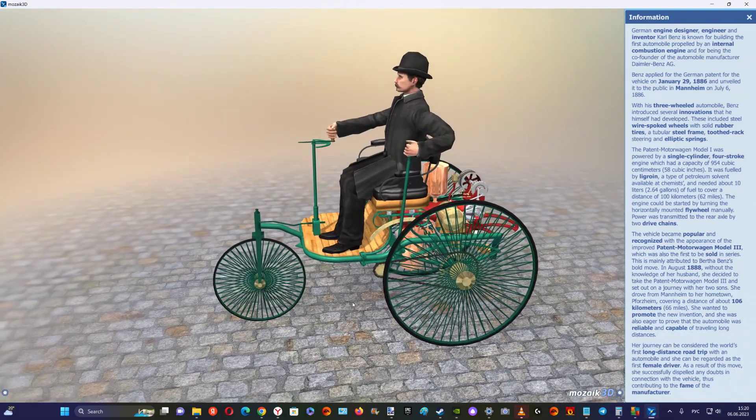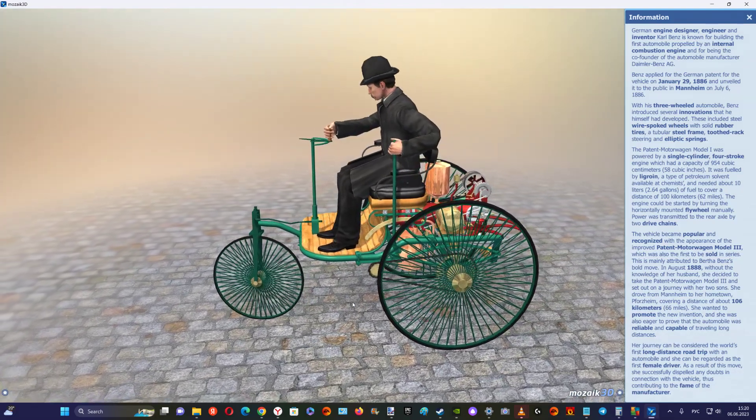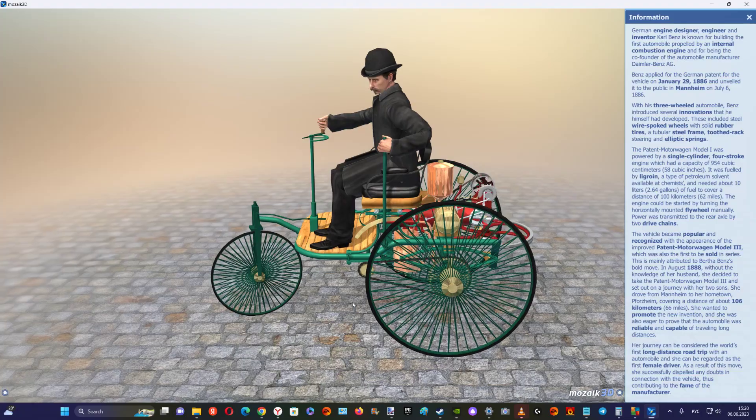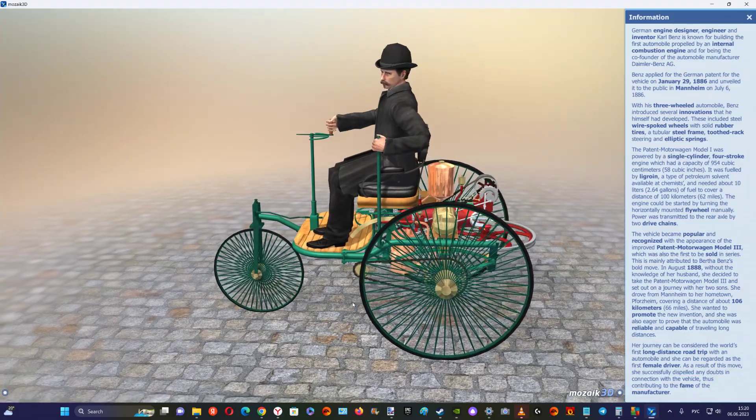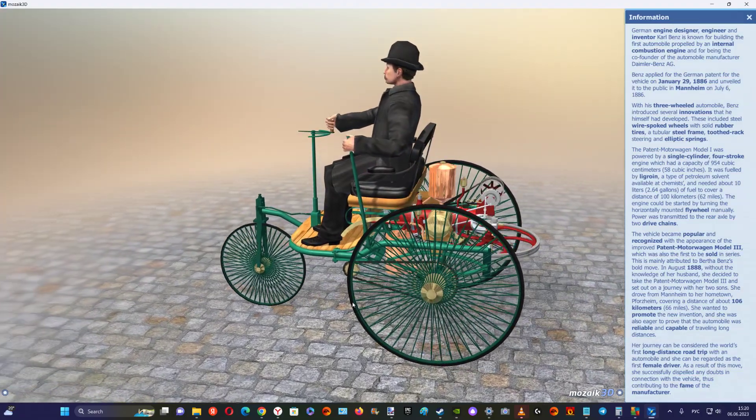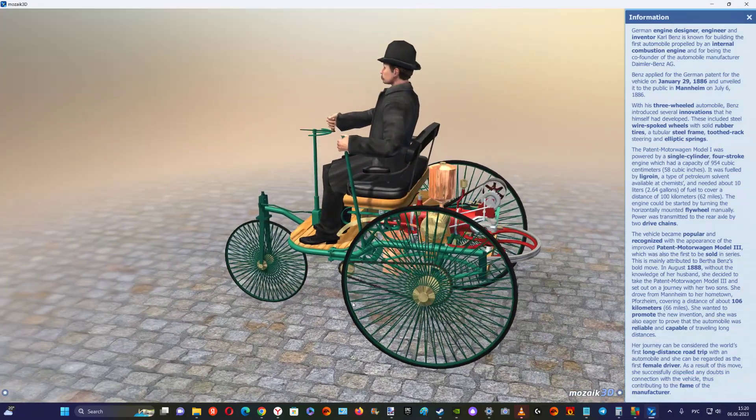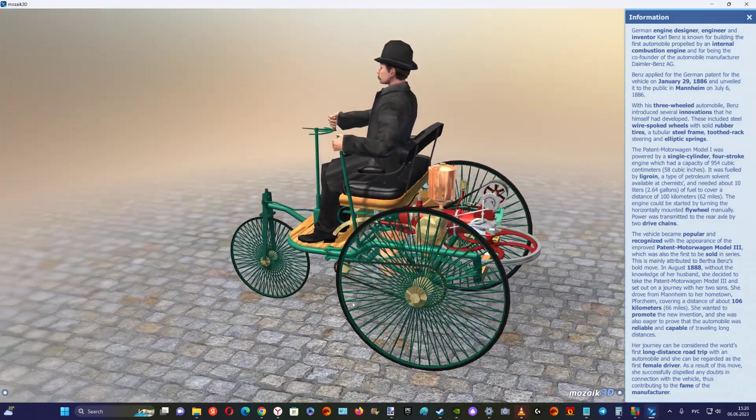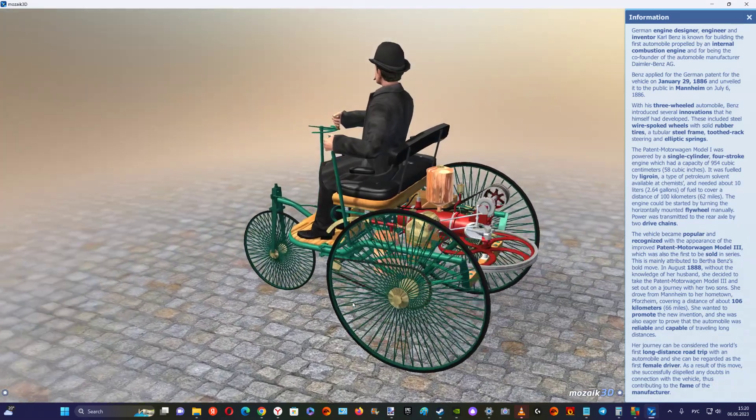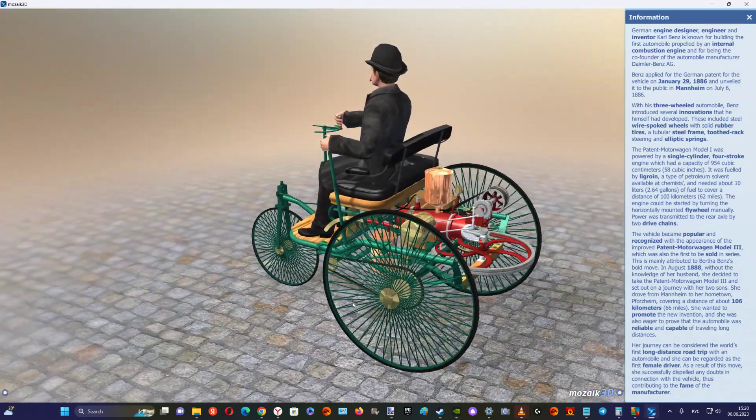Benz applied for the German patent for the vehicle on the 29th of January 1886 and unveiled it to the public in Mannheim on the 6th of July 1886.